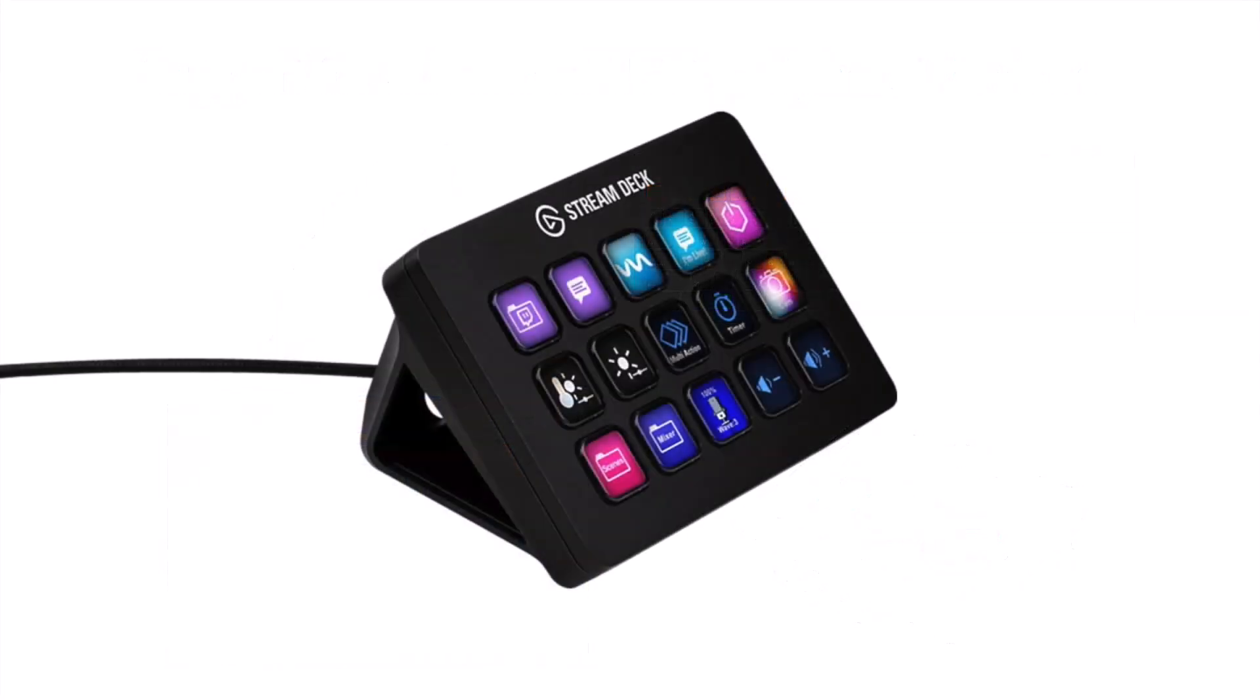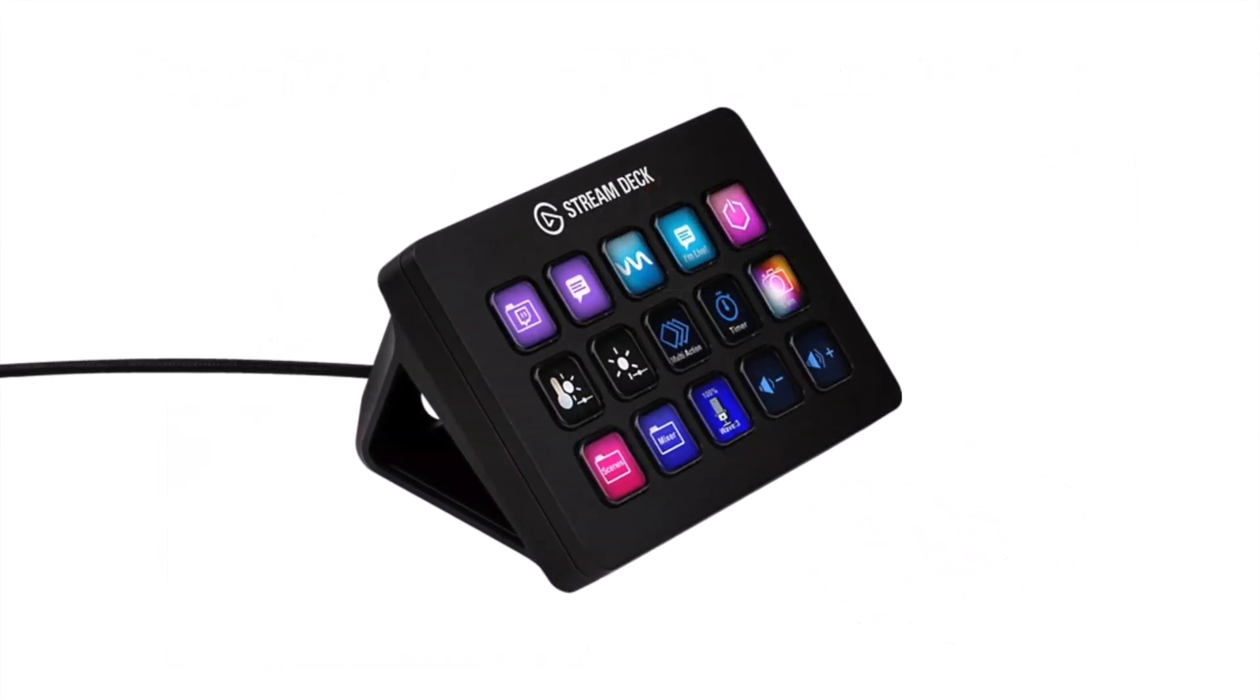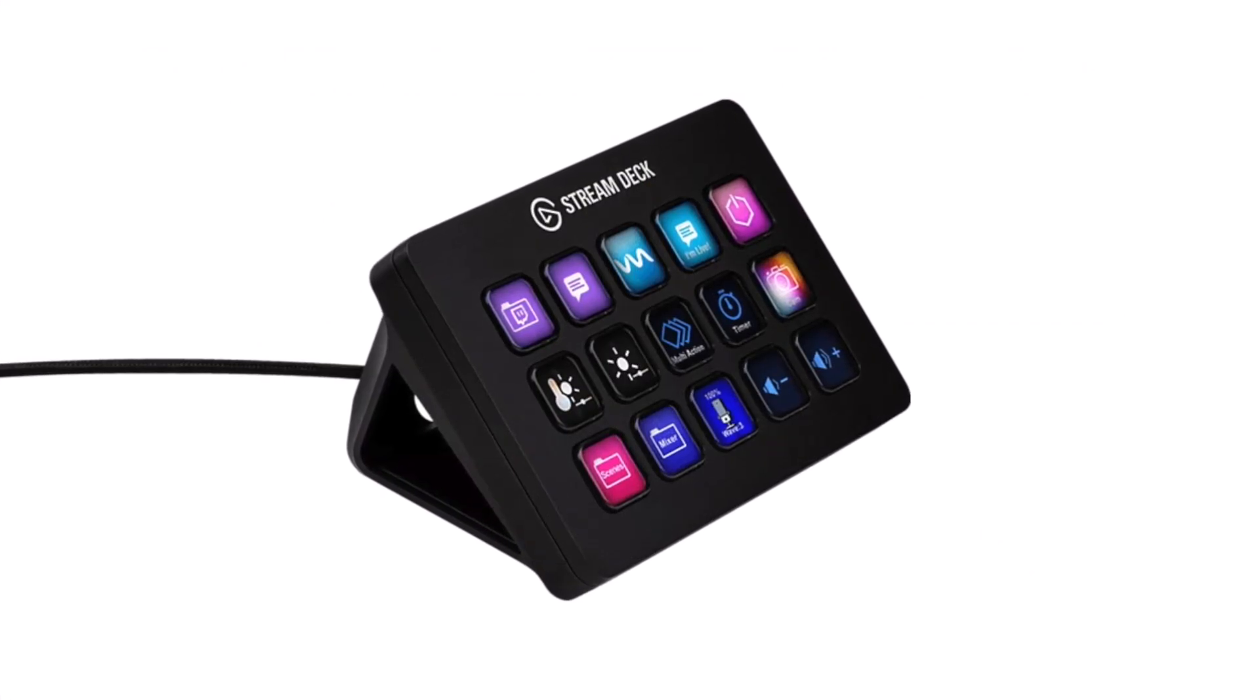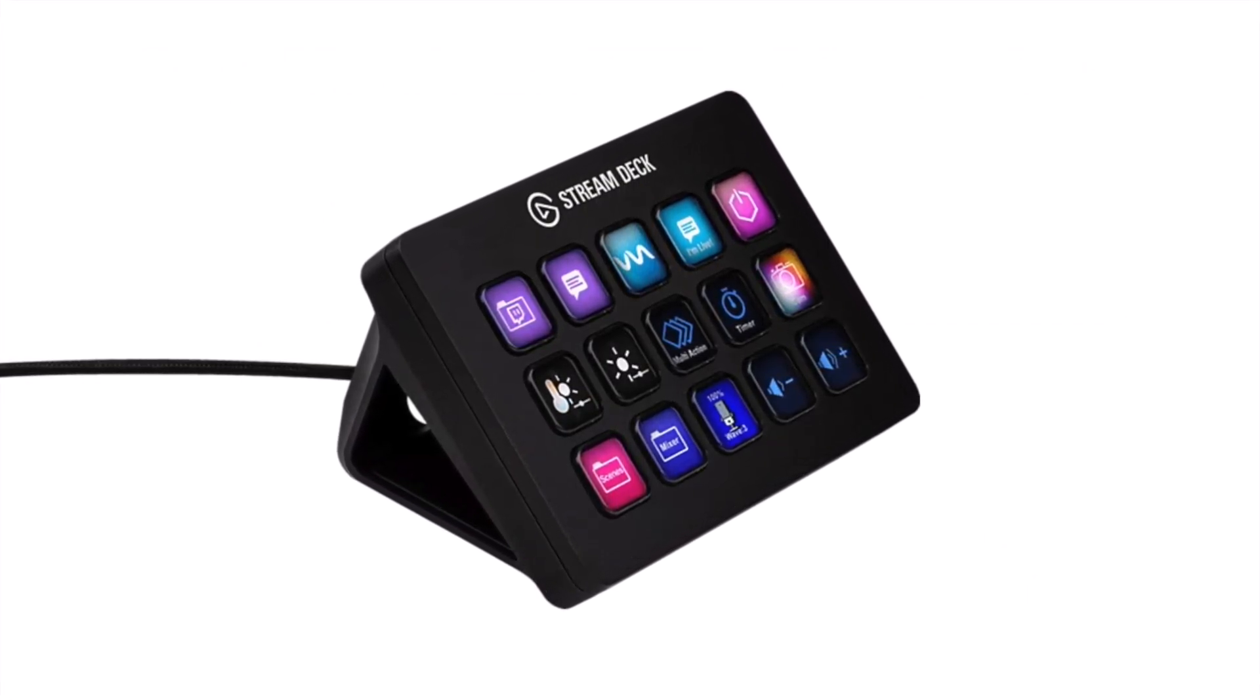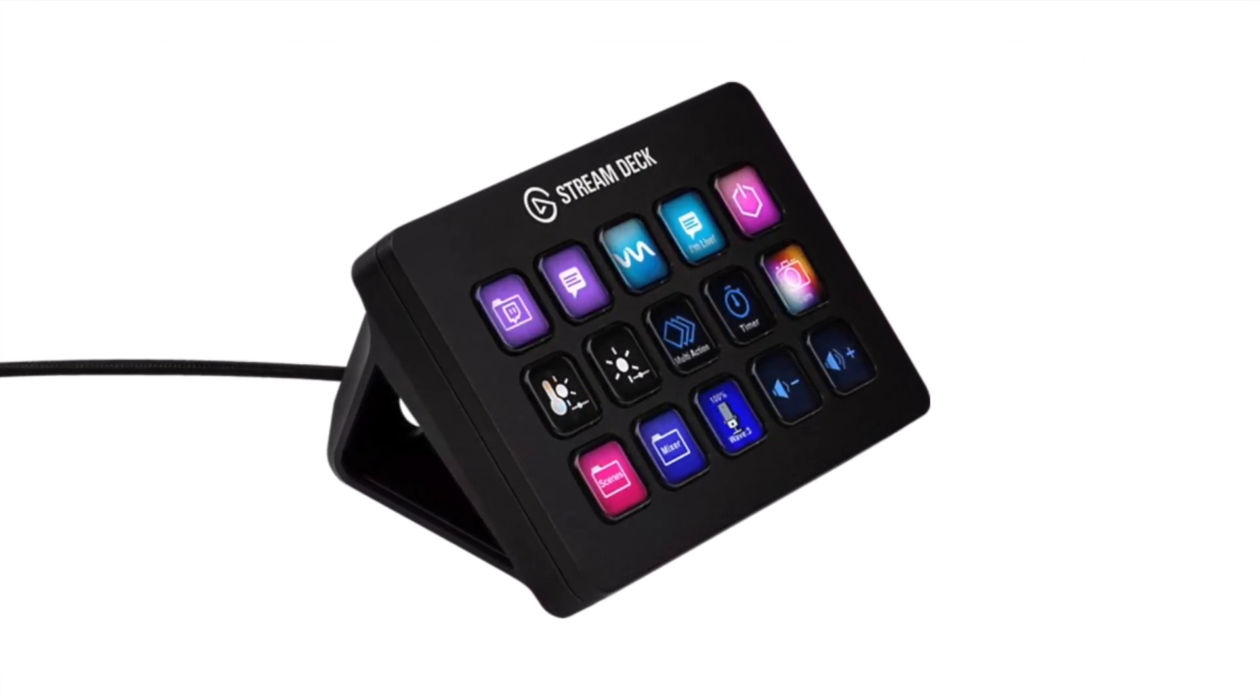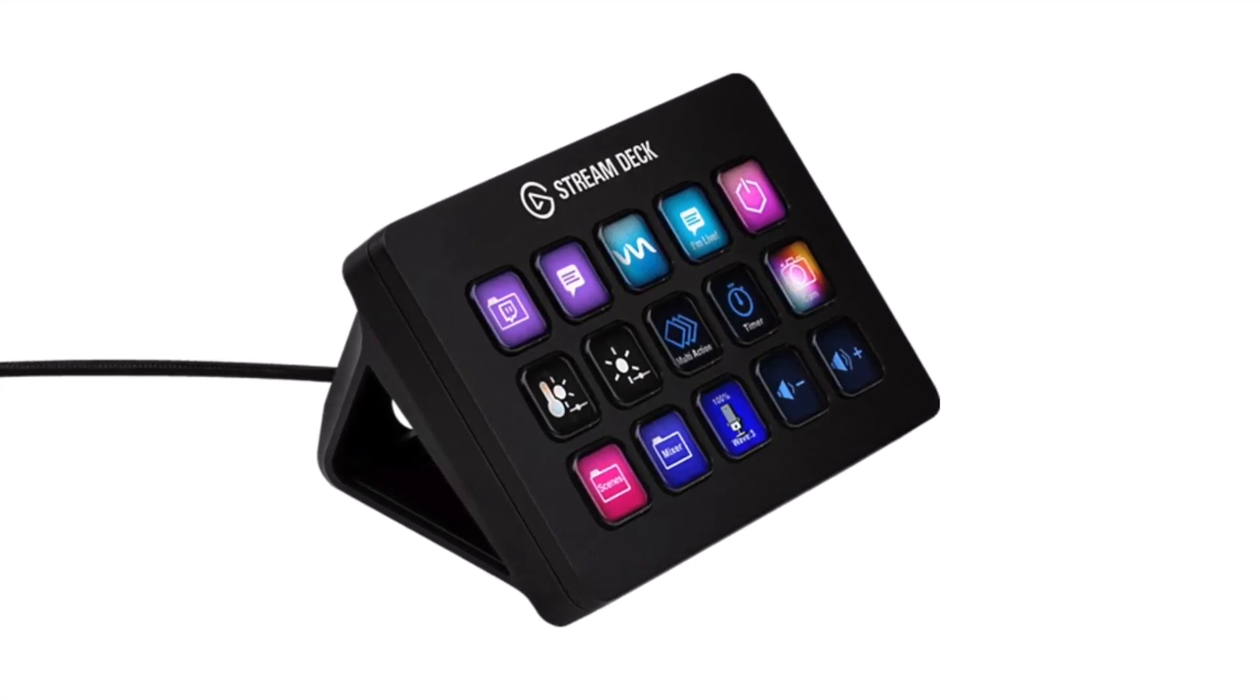Here, we will use a macro keypad device called the Elgato Stream Deck, which is commonly used to automate and streamline workflows for improved productivity.